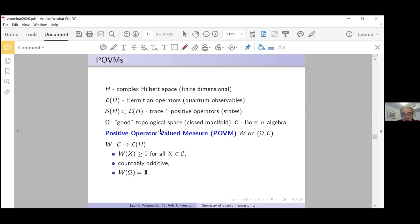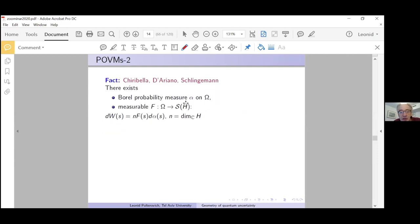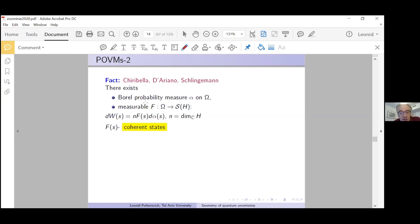This object appears on two different occasions in quantum mechanics: in the theory of quantum measurement, where it is a mainstream object, and in quantization, as developed systematically in Berezin's book on quantum and classical mechanics. Because we work with finite-dimensional spaces, each such operator-valued measure can be written as the dimension of the Hilbert space times a state depending on the point of Ω, integrated against some Borel probability measure α.